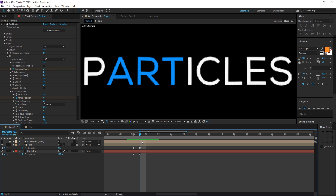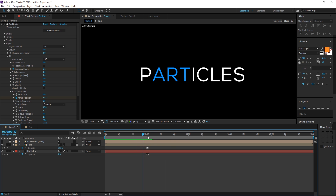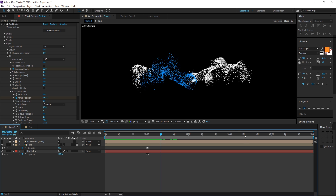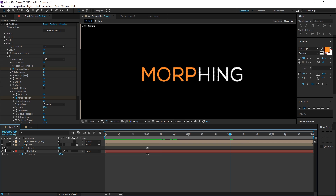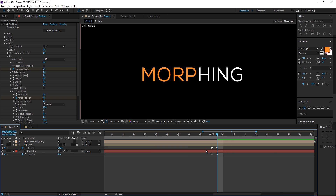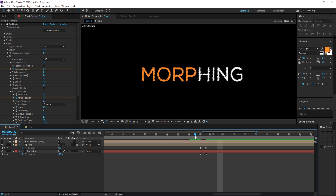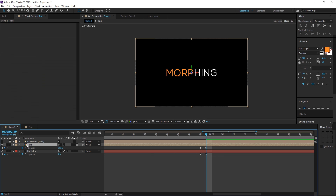Do the same thing for the morphing text. Zoom out, go to around 3 seconds, hit the stopwatch to create a keyframe, go one frame forward, bring the text opacity to 100 and particles opacity to zero. Adjust the timing slightly as needed — the transition is looking seamless.